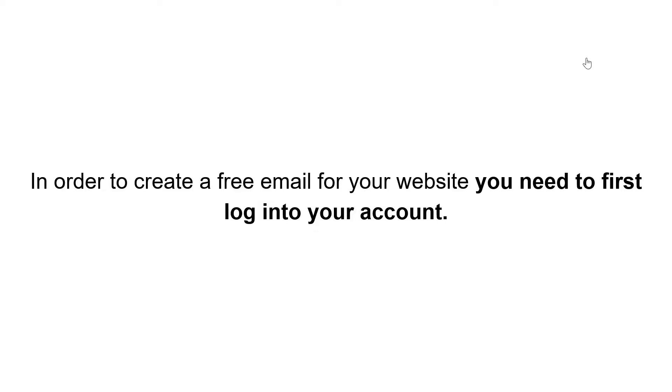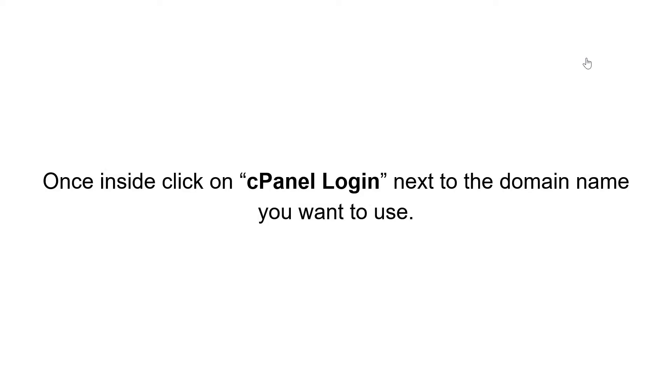In order to create a free email for your website, you need to first log into your account. Once inside, click on cPanel login next to the domain name you want to use.